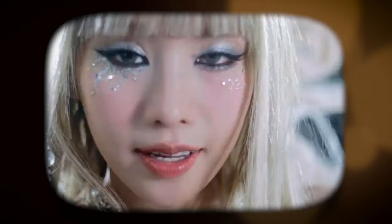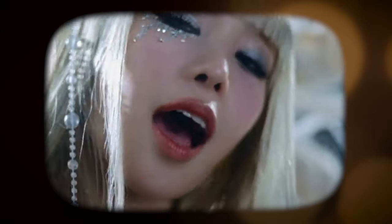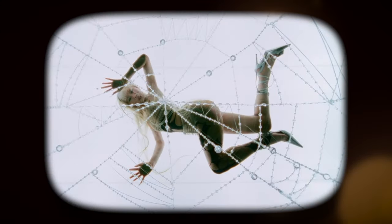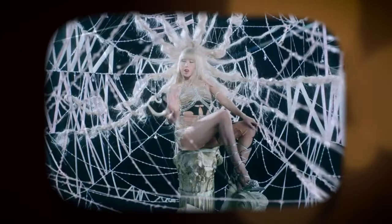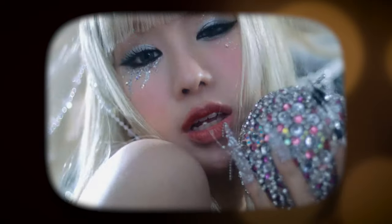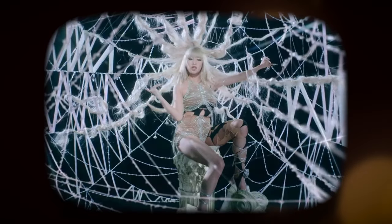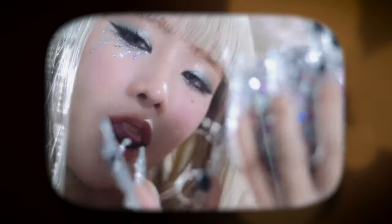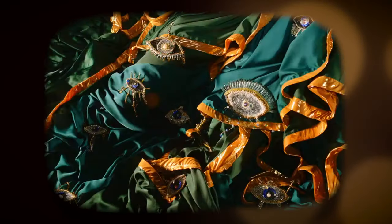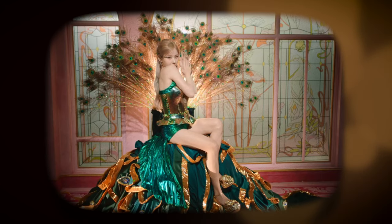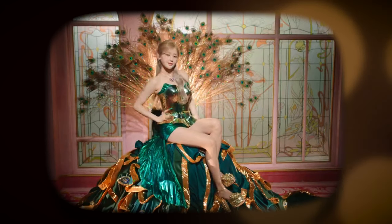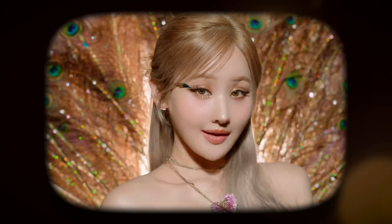At first listen we thought Midas Touch perfectly embodies the pop sound from the turn of the century. Listening more closely, we realized there are a number of elements responsible for this, together with some choices which made the song sound very modern.